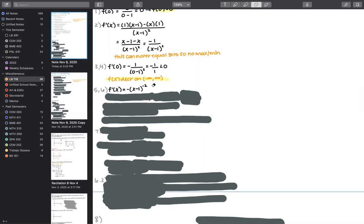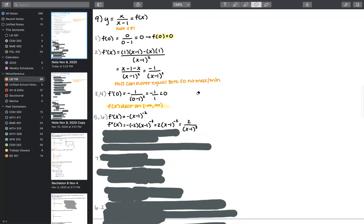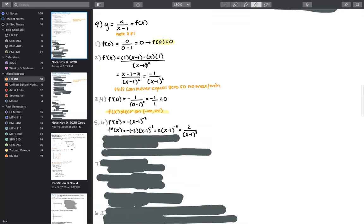I've rewritten the first derivative using a fractional power to make it easier to apply the power rule. When I take the second derivative and simplify, I again have a constant in the numerator with no opportunity for it to equal zero. Therefore, there are no inflection points because f''(x) cannot equal zero.